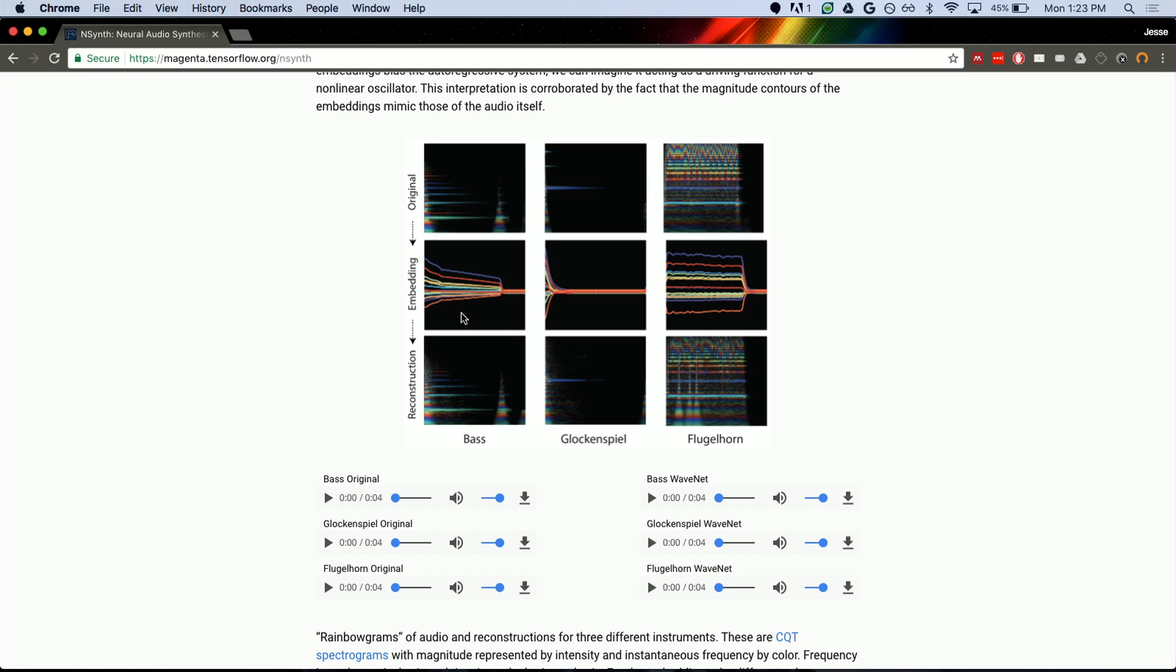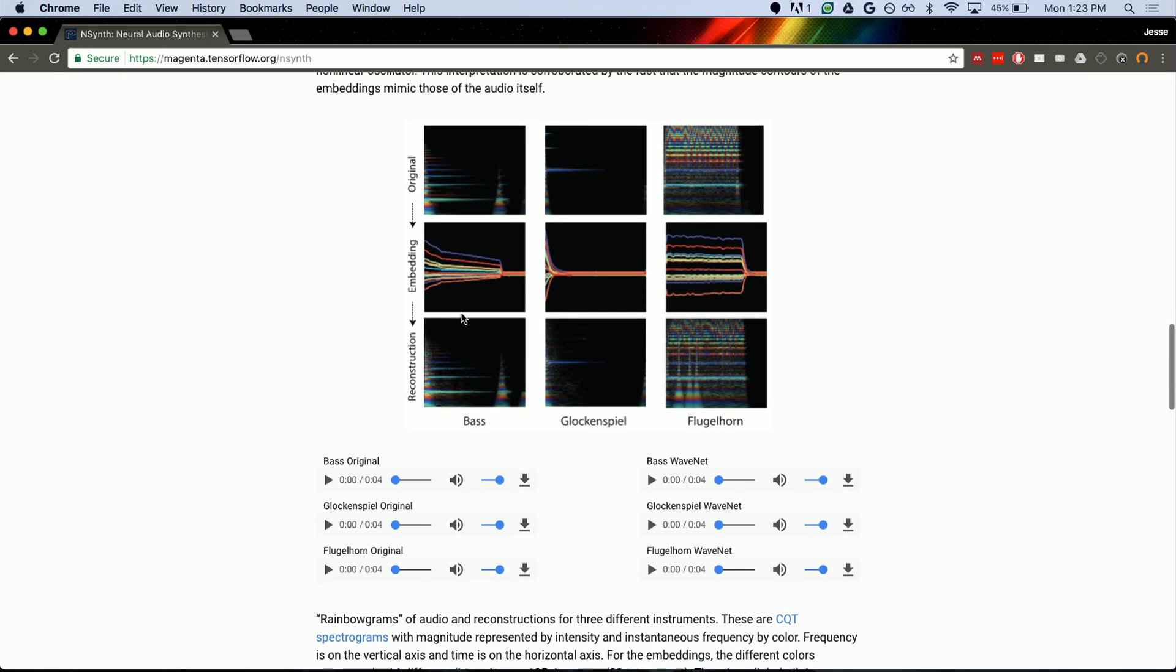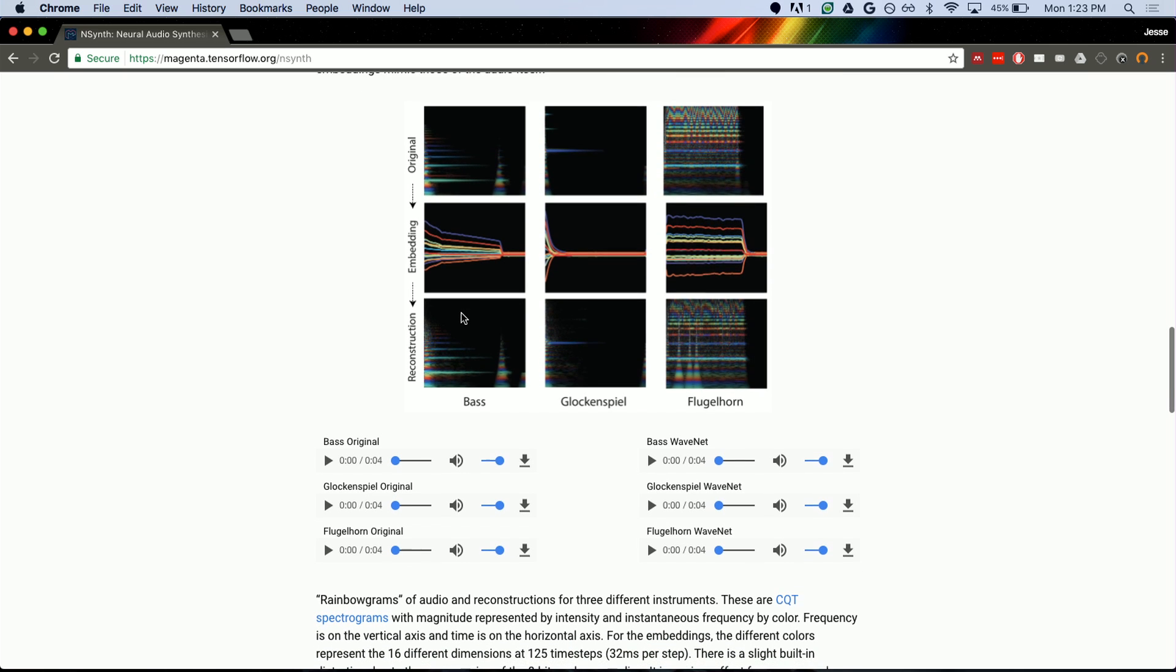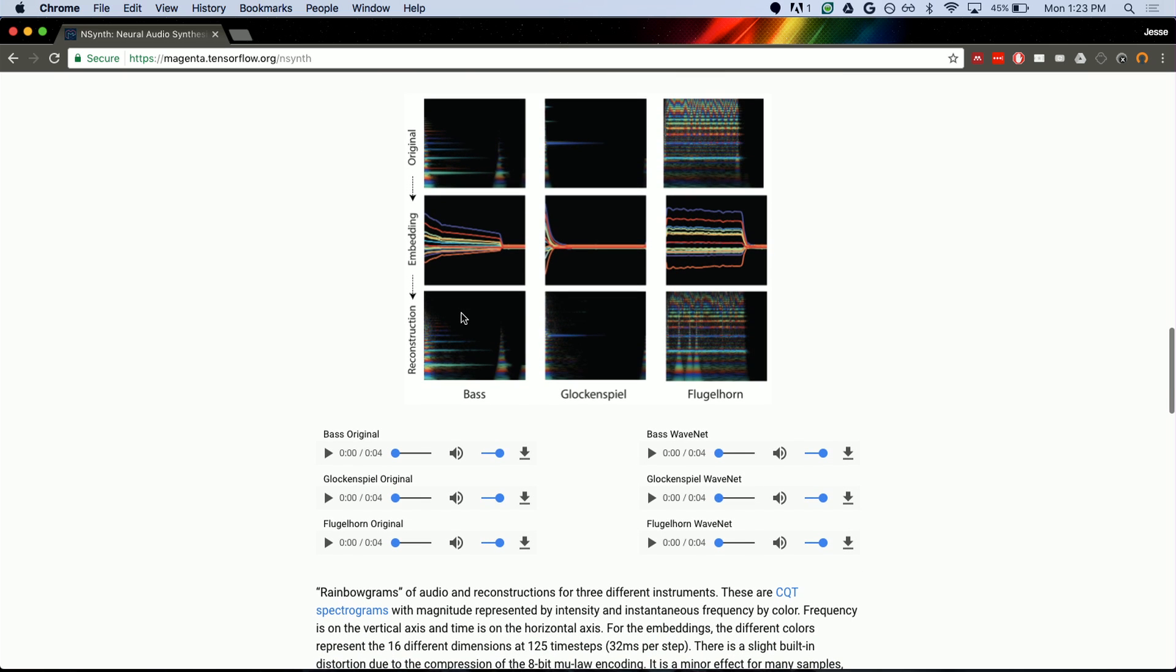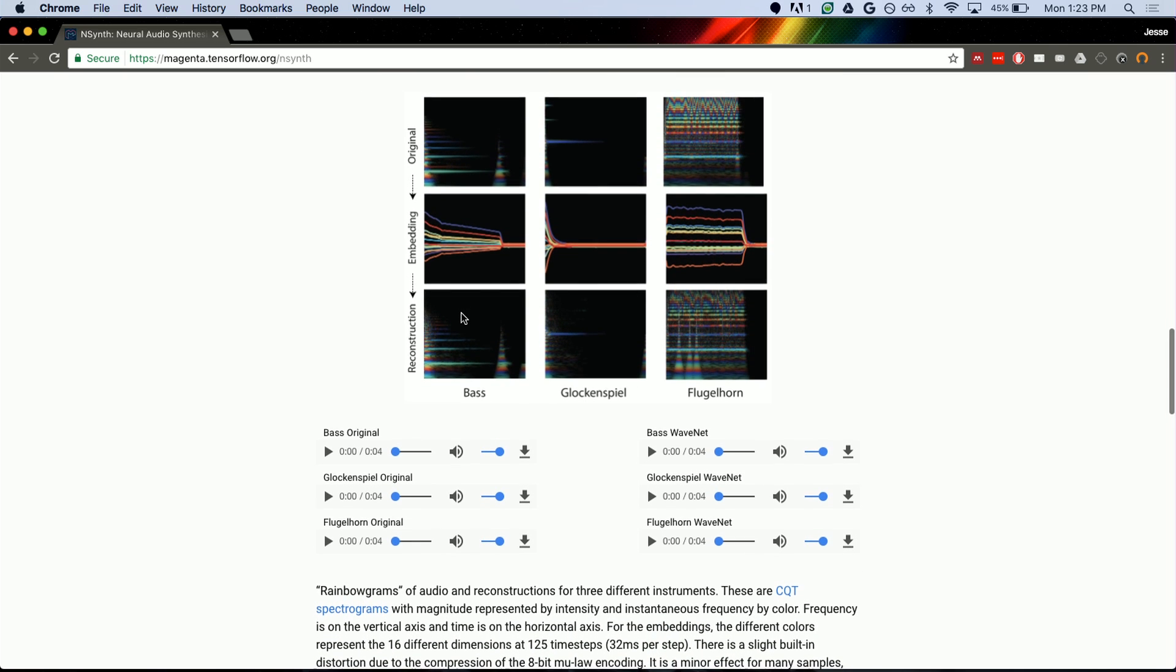So even though this was trained on four seconds worth of audio, we can actually get embeddings for infinite amounts of time. You can just keep on going, so we can reconstruct things that were much longer than it was actually trained on.